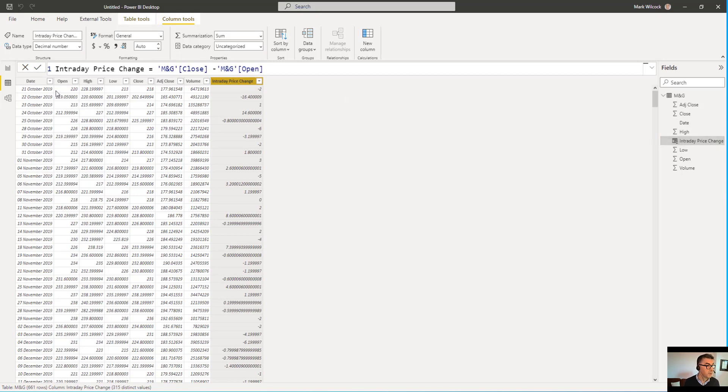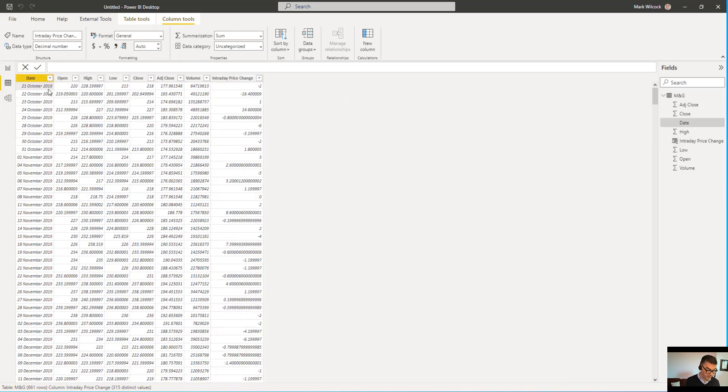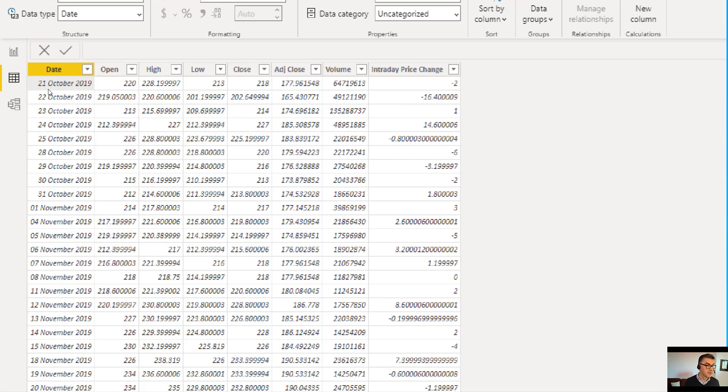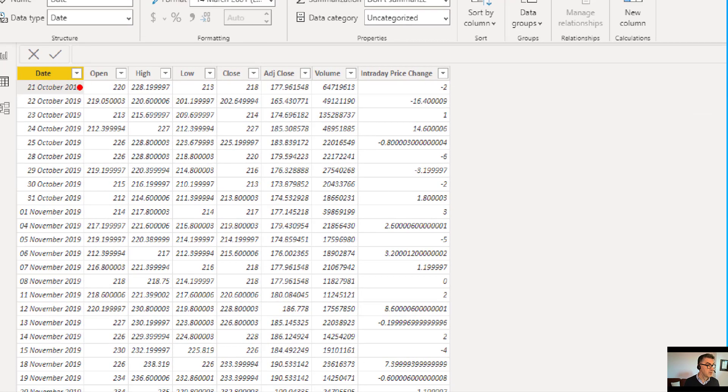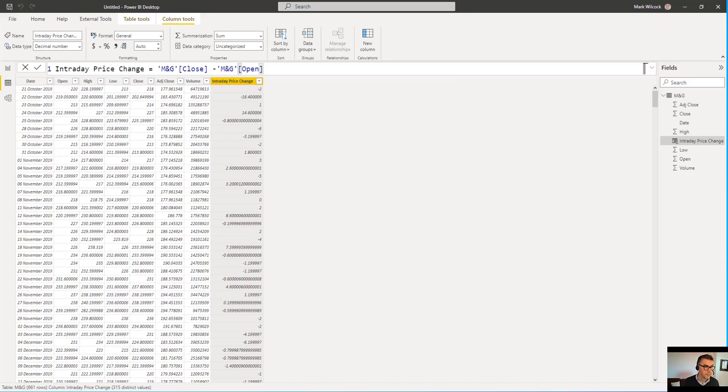And a quick check. If I have a look at the first date, 21st of October, we've got an open price of 220 pence, a close of 218 pence, which is an intraday price change of minus 2 pence.